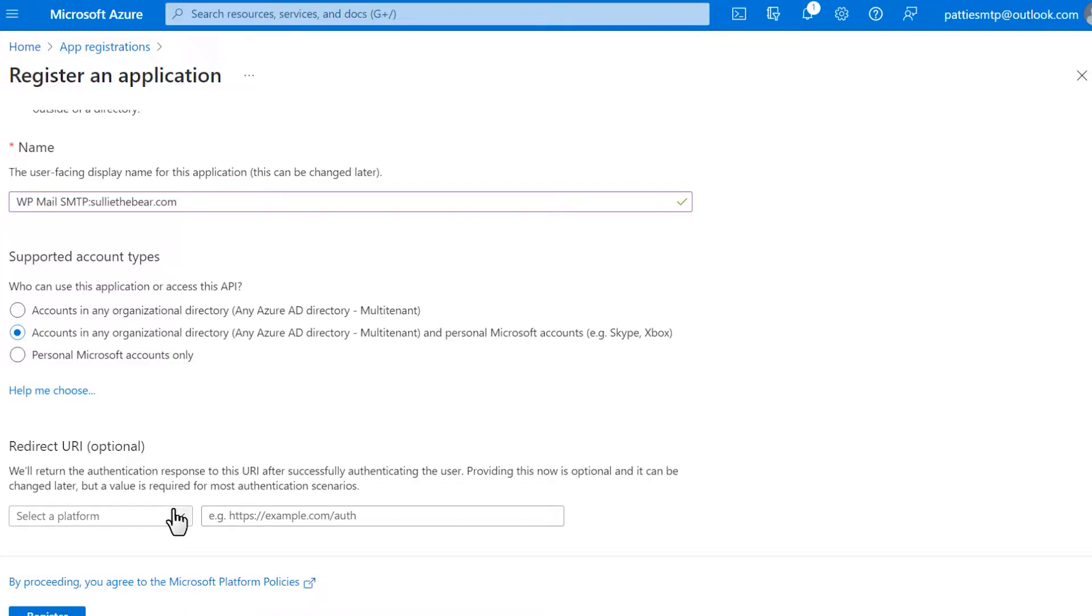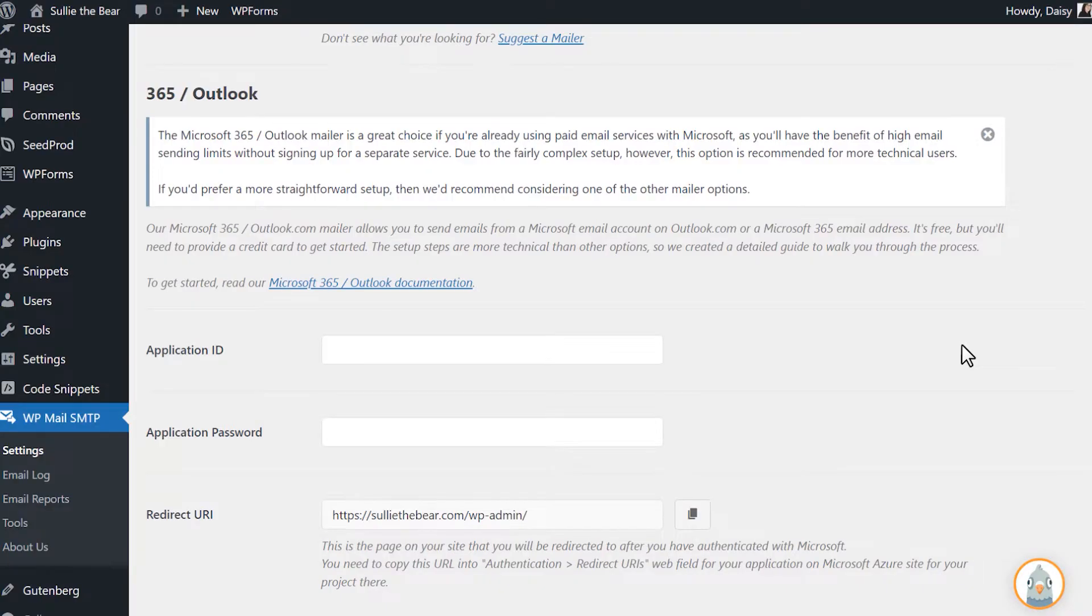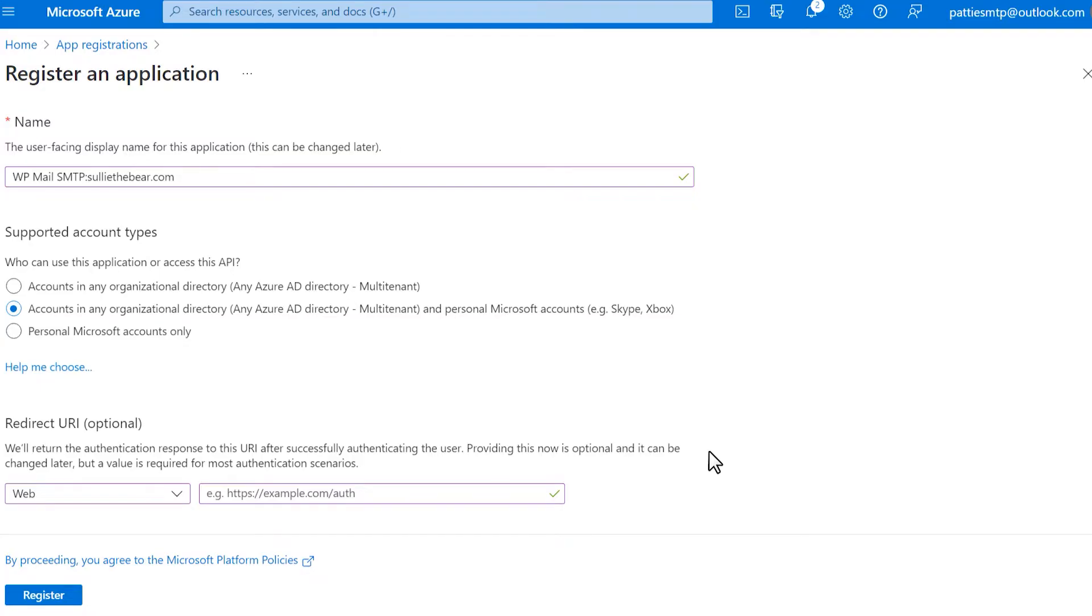In the first dropdown, select Web. In the second field, you'll need to copy the value from your site's WP Mail SMTP Settings page, so tab back there now. Copy the URL in the Redirect URI field and then return to your Azure portal to paste it into the second field next to the dropdown.